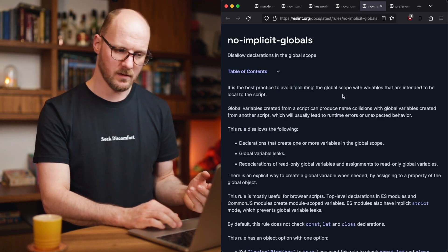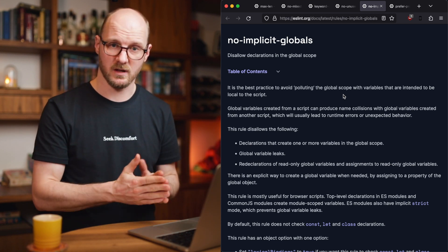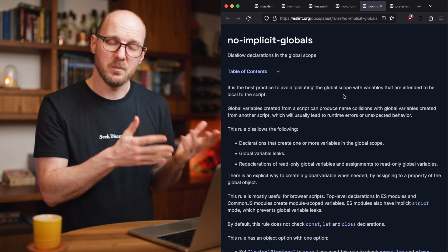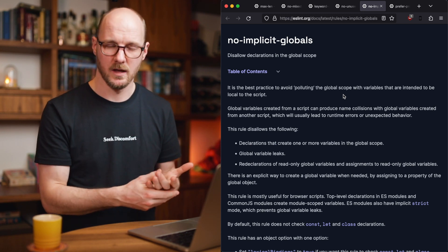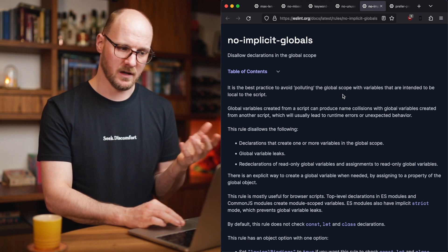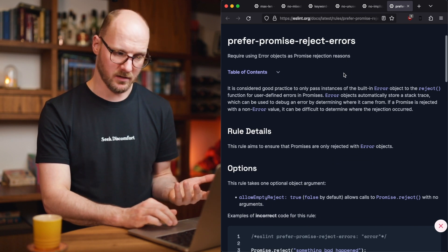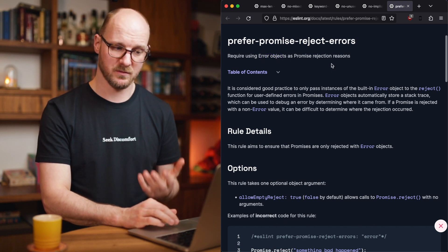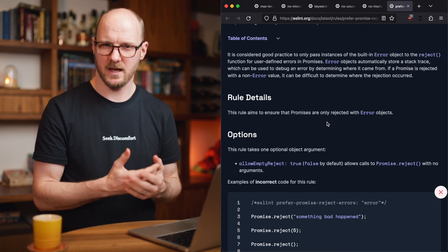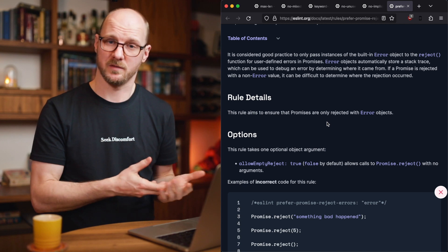No-implicit-globals disallows declarations in the global scope. In JavaScript's history, it's possible to declare a variable without using var, let, or const — you can implicitly, almost by accident, create a global. If you always use var, let, or const this isn't possible, but it's good to have this rule protecting you. The last one is prefer-promise-reject-errors, which requires error objects as promise rejection reasons. You can give a string as a rejection reason, but it prevents you from getting a stack trace. Error objects exist for a reason, and it's a best practice to use them.